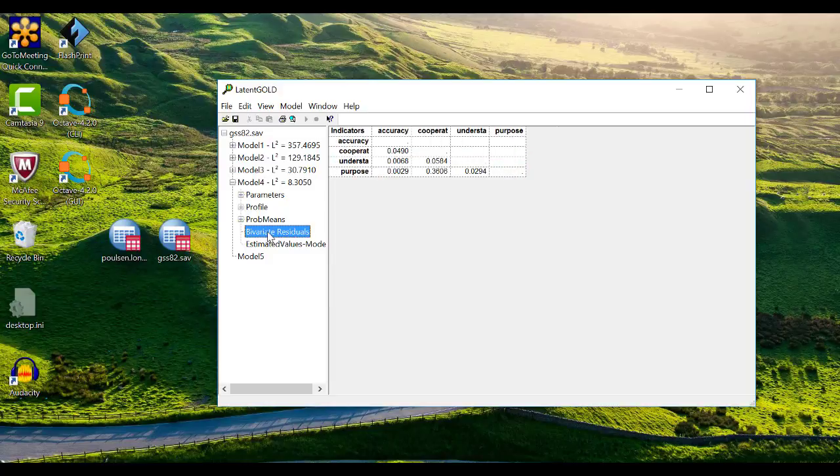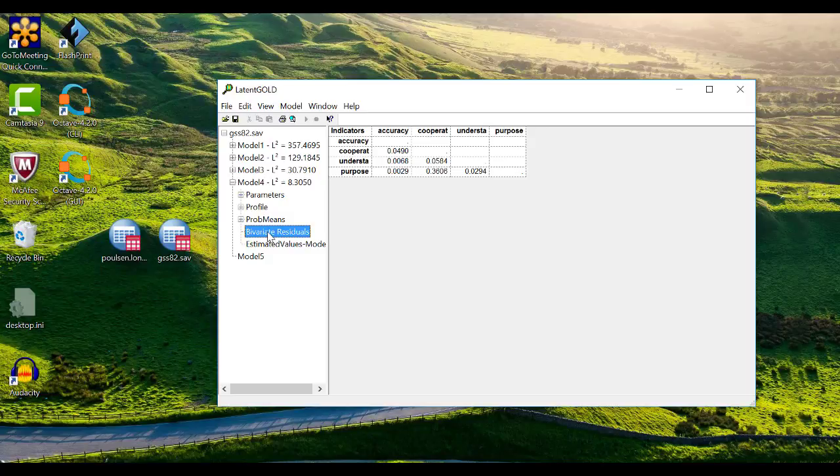The bivariate residuals output shows the relationships between indicator variables that remain after taking the model into account. In a sense, they test the local fit of a model rather than its overall fit. In this case, the residuals are small and indicate that the variables are not related beyond their association through the latent class variable. Watch for values in this table that are greater than 3. If you find them, you may need to add more clusters or occasionally direct effects to the model to account for the relationship.